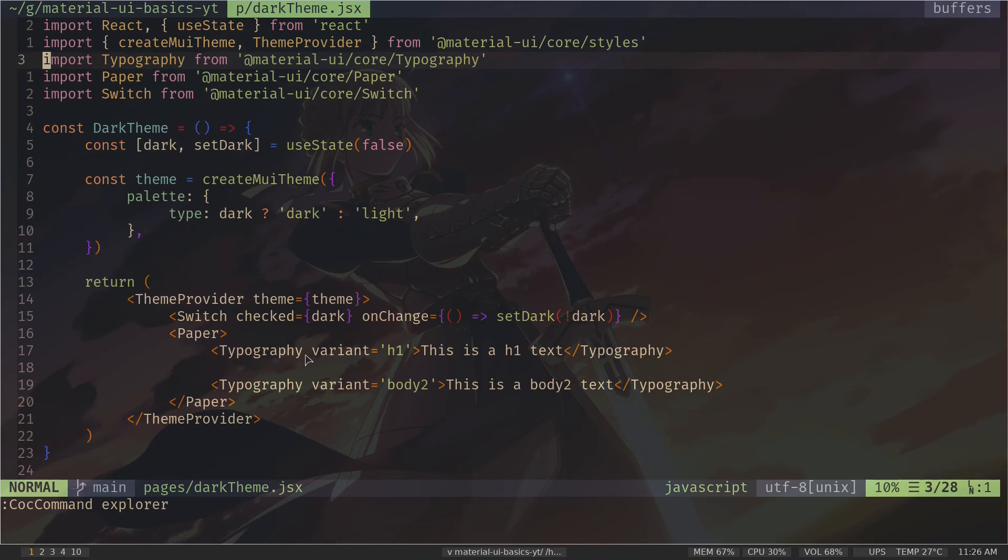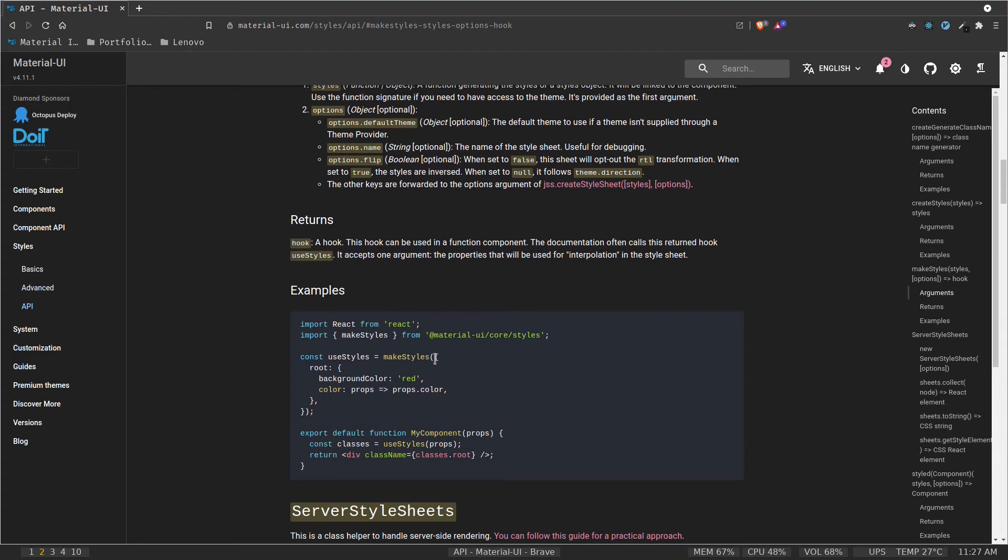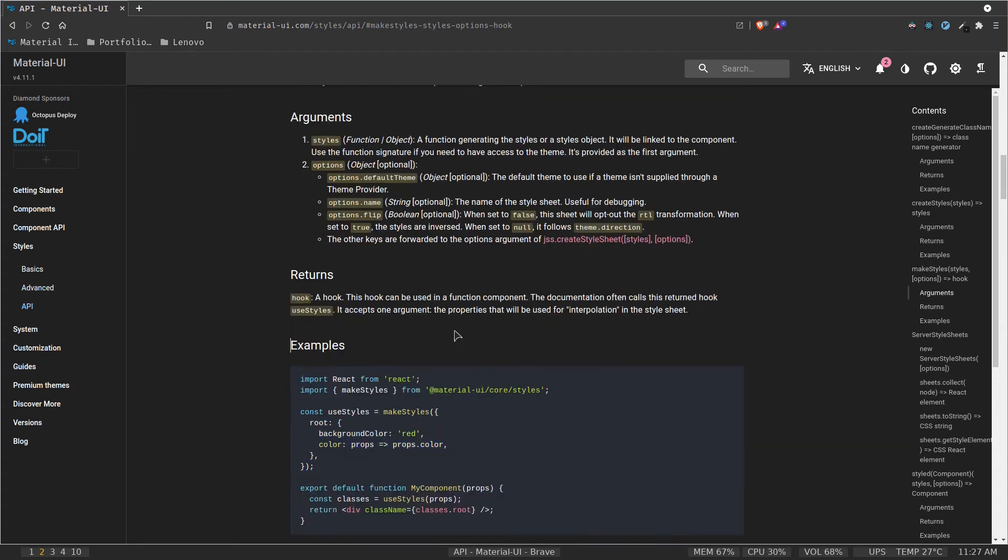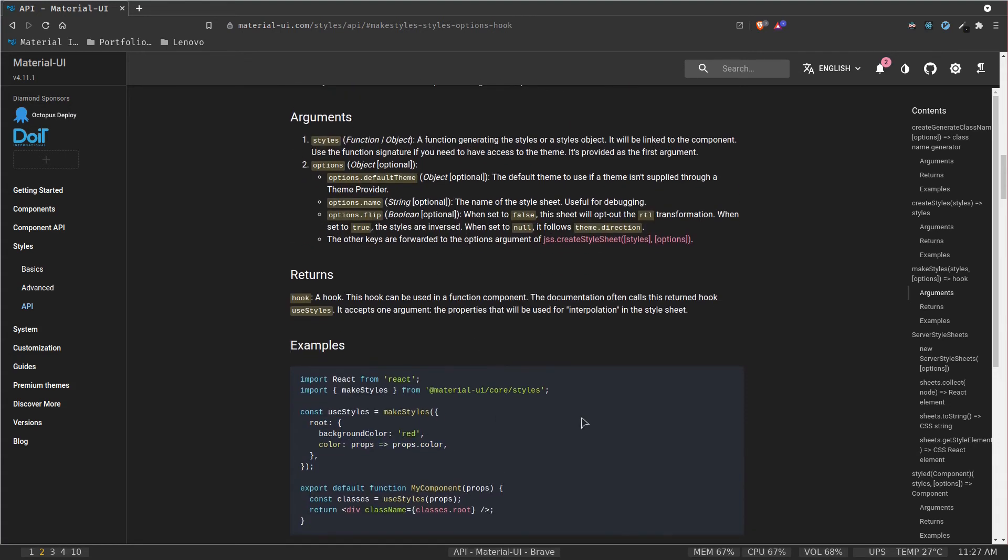And to write CSS-in-JS, we are going to use makeStyles function from Material UI. Now makeStyles is just a function which we need to call. And inside the function, we need to pass our custom styles as parameter. And it will return as a hook. And we need to call that hook to get the class names. Let's write some code to understand it more.